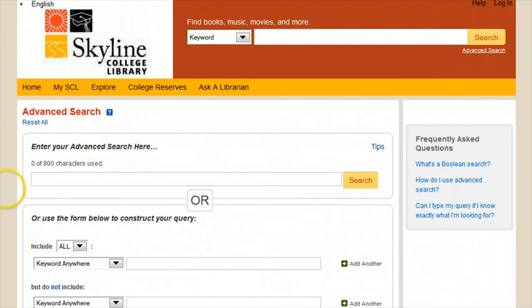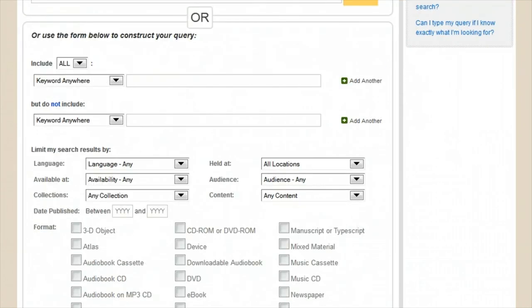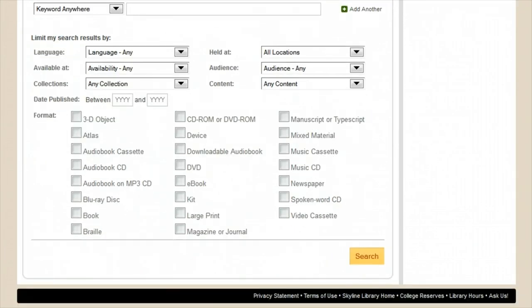With a little practice, advanced searching can take you from our entire collection of nearly a million records and find what you're looking for in moments. As always, ask your local librarian for help if you have any trouble.